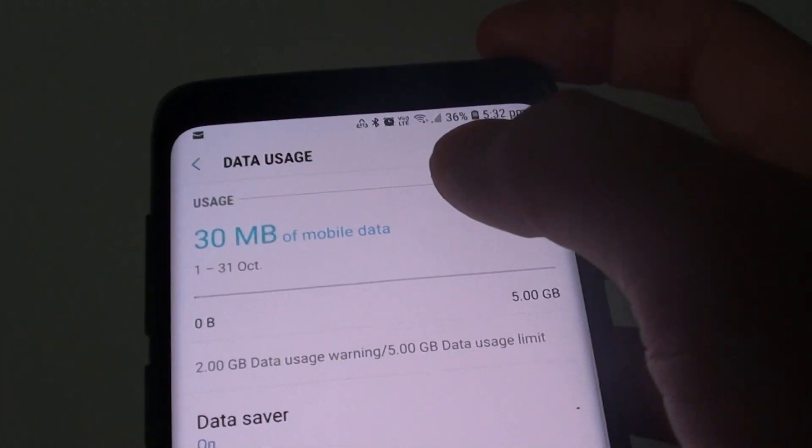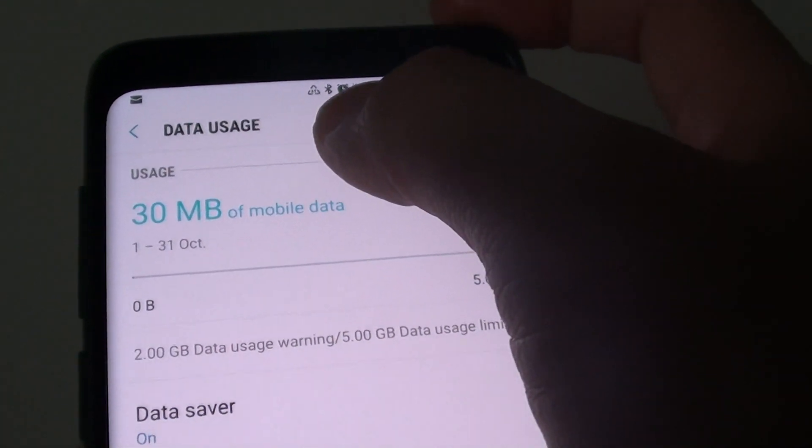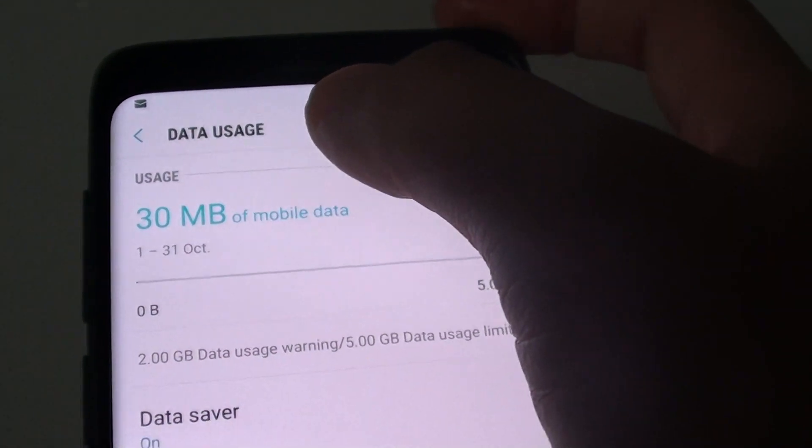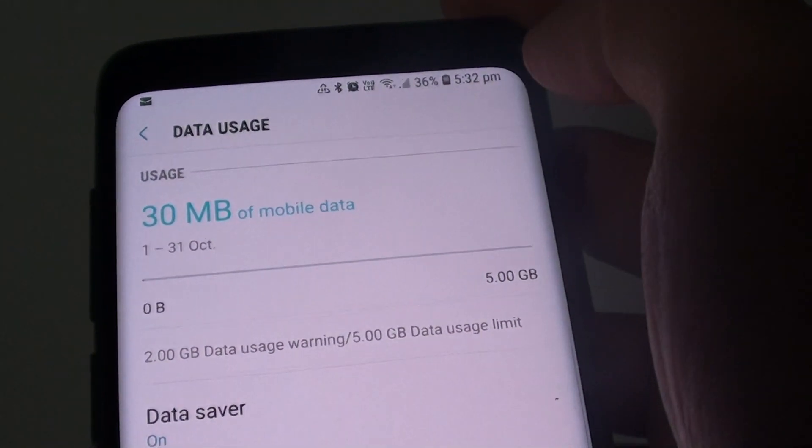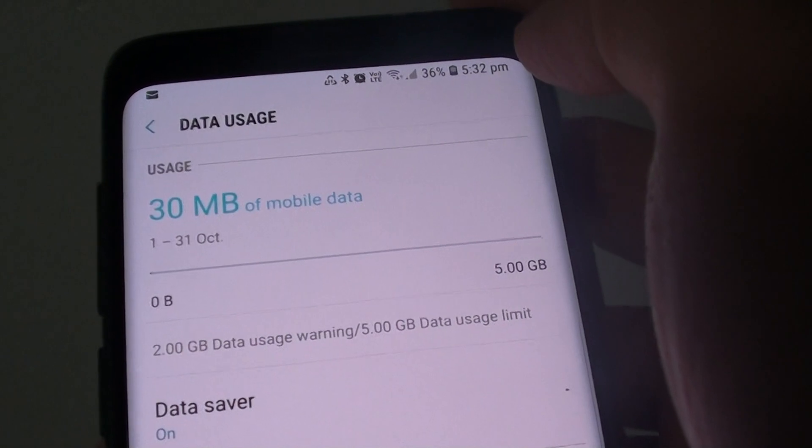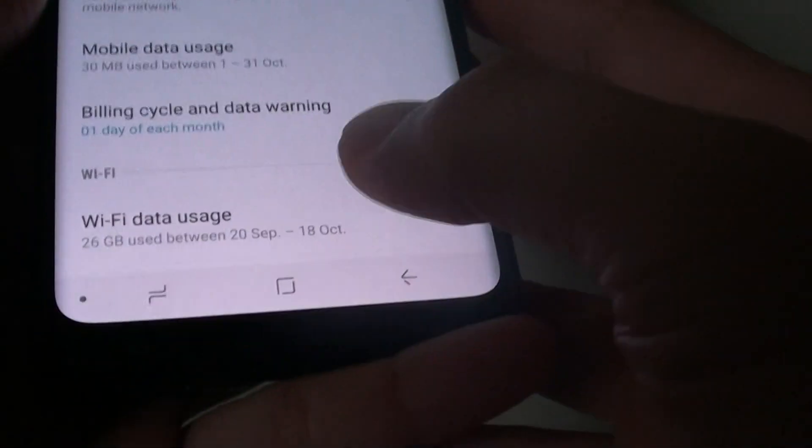How to view and monitor your mobile data usage on your Samsung Galaxy S9 or the S9 Plus.